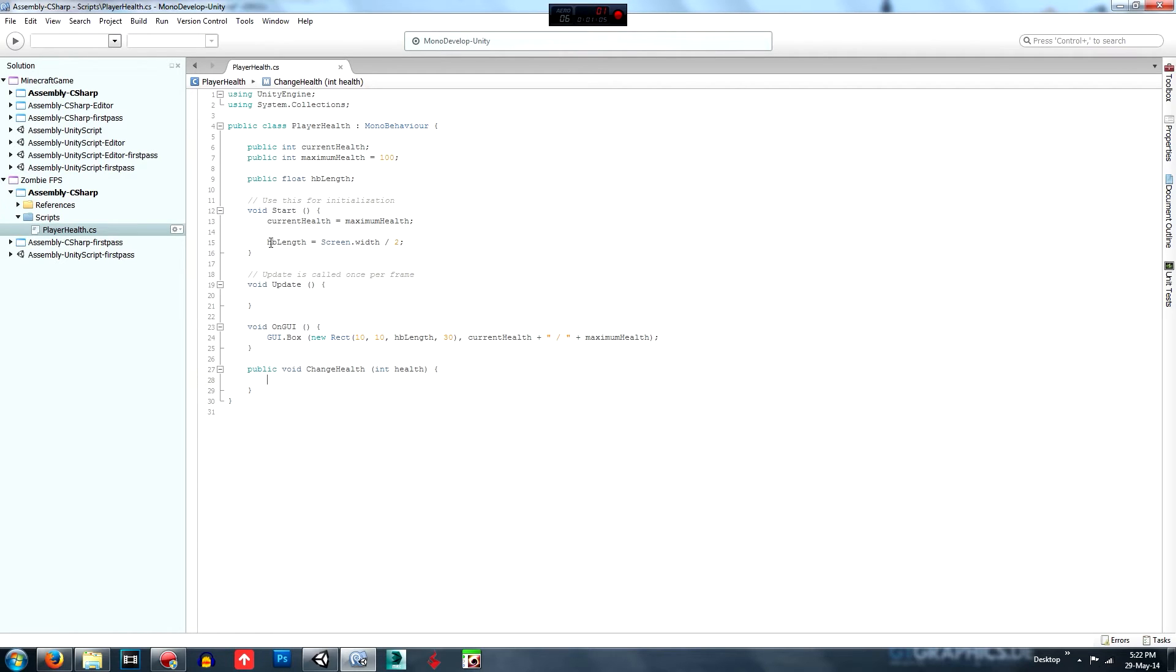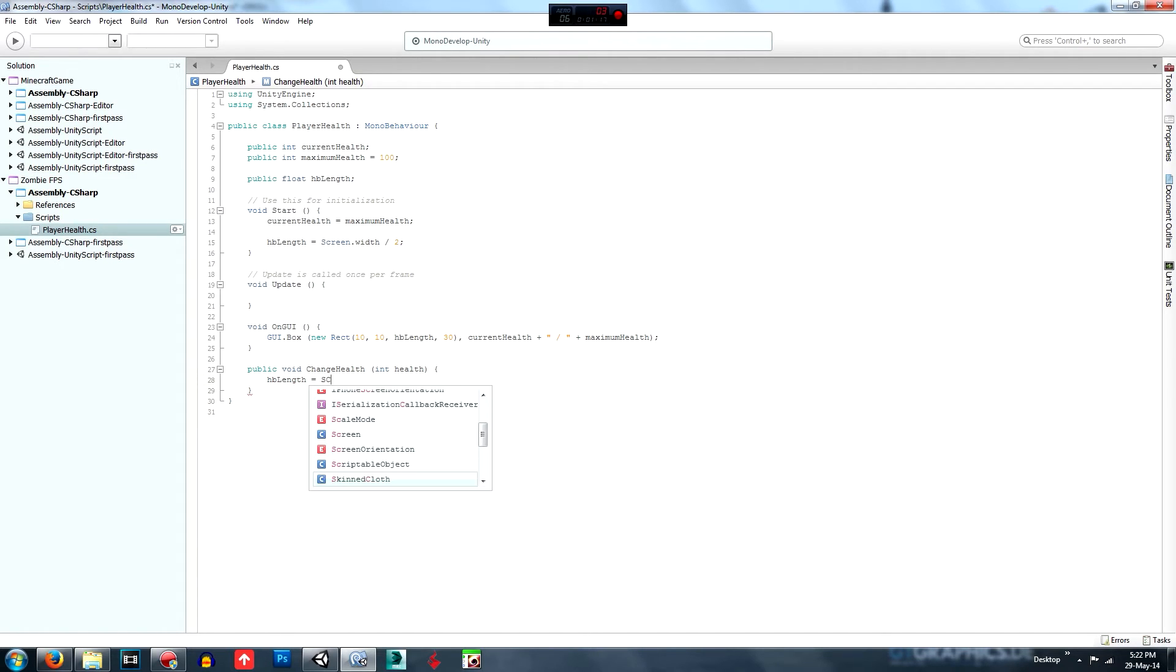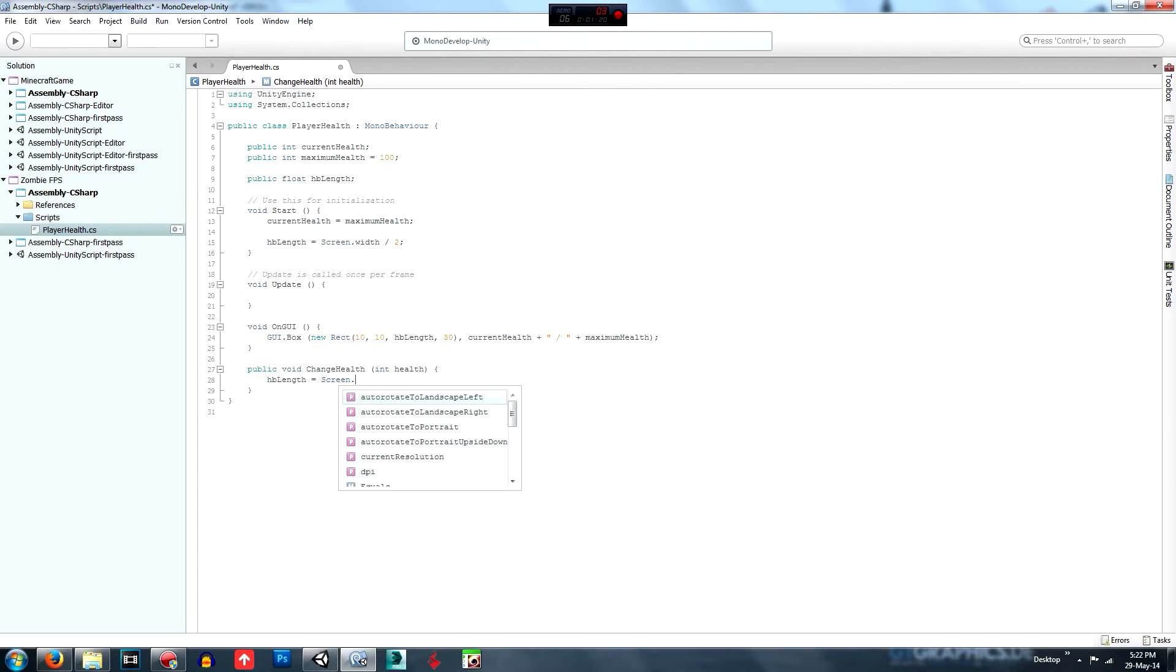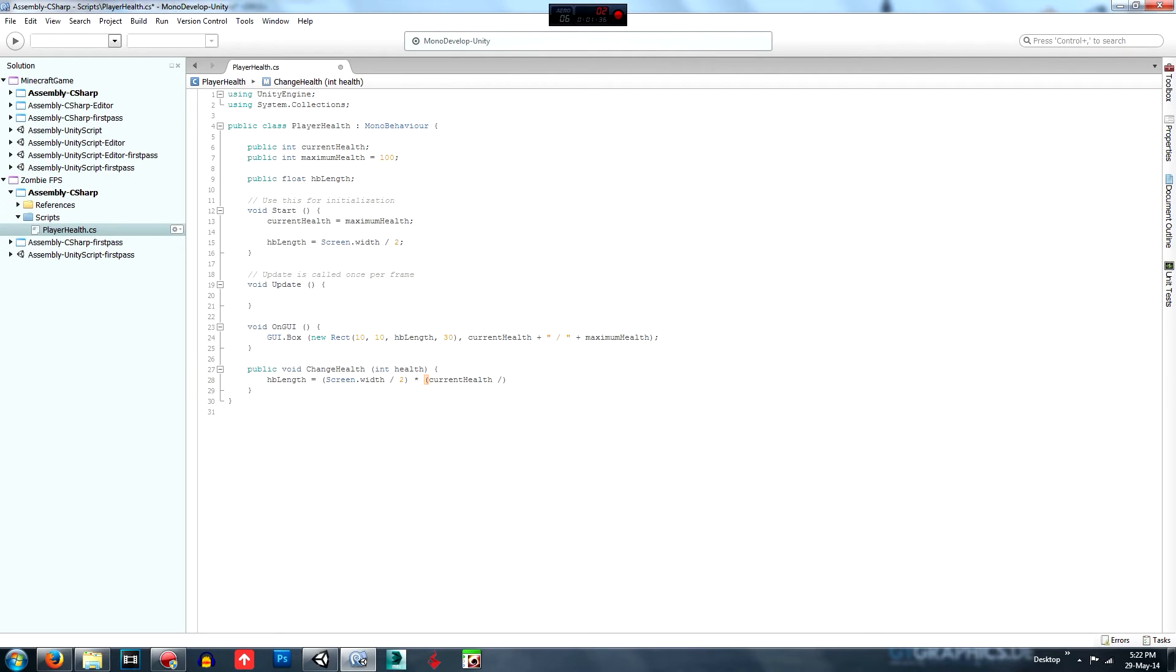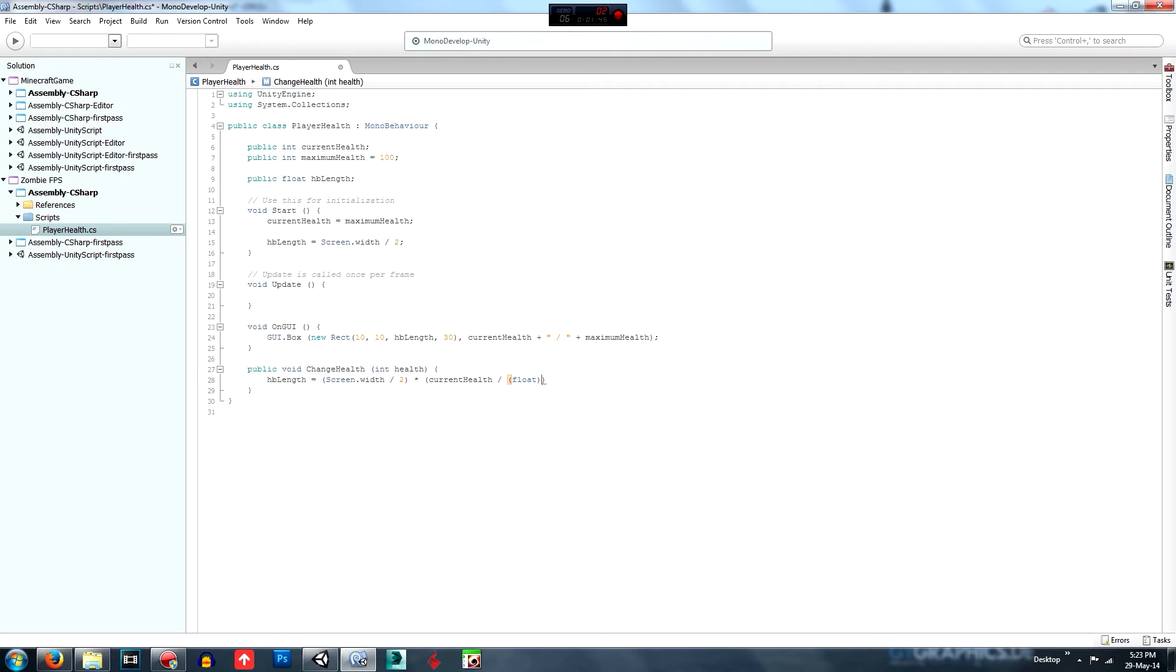So that's that function and what we want to do is make that equal to HP length equal to screen dot width divided by two. Put those in brackets times that by put these in brackets and it's current health. And we need to type cost this because it's as float, because it's a percentage.